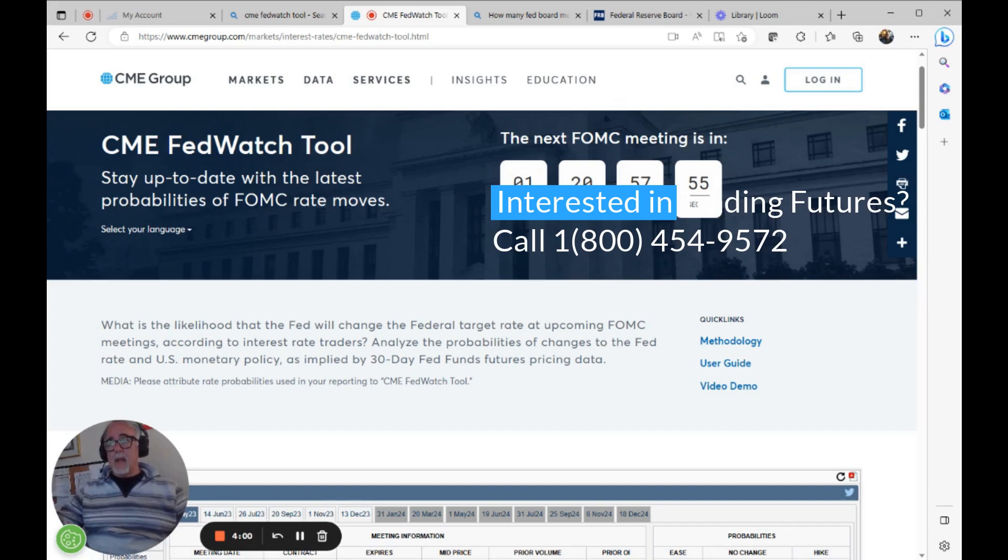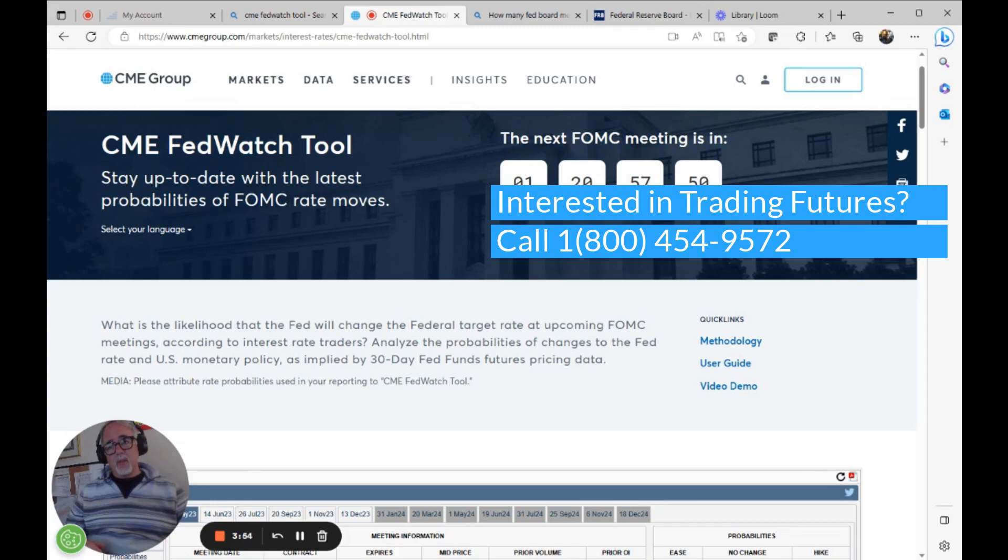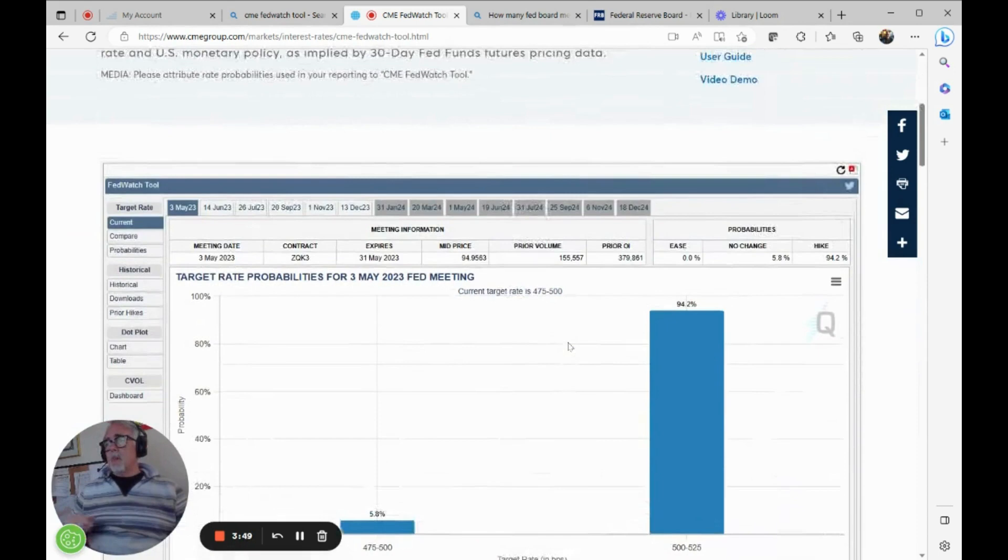And as you can see, we've got a day, 20 hours, 57 minutes, and some seconds left until the rate decision, which is going to be on Wednesday, May 3rd. This is Monday, May 1st.